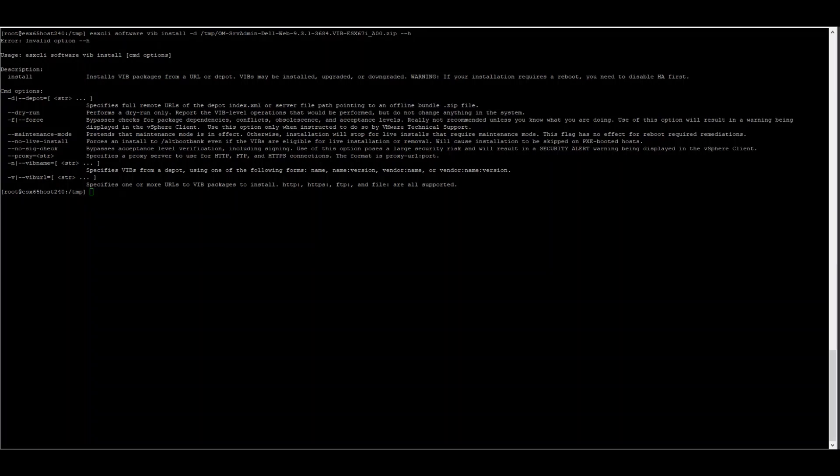For any Unix or Linux system, normally when we type the dash dash H or dash help trigger, we can get additional information about the package and what options are available for installation purposes. However, when we do this on an ESXi operating system, there is no information about the OMSA package, but this is more information about the actual installation command.